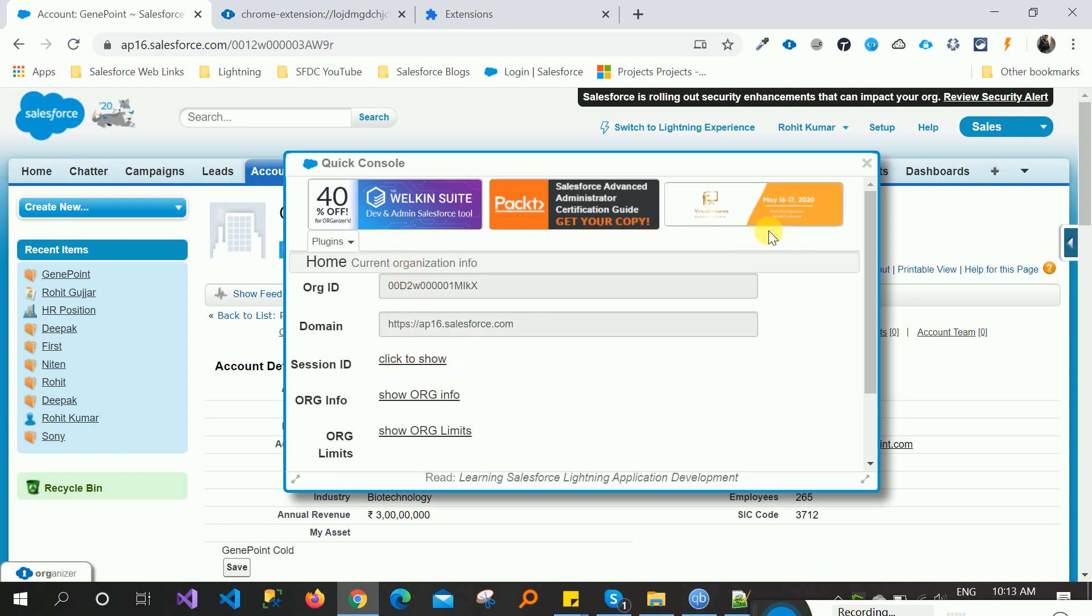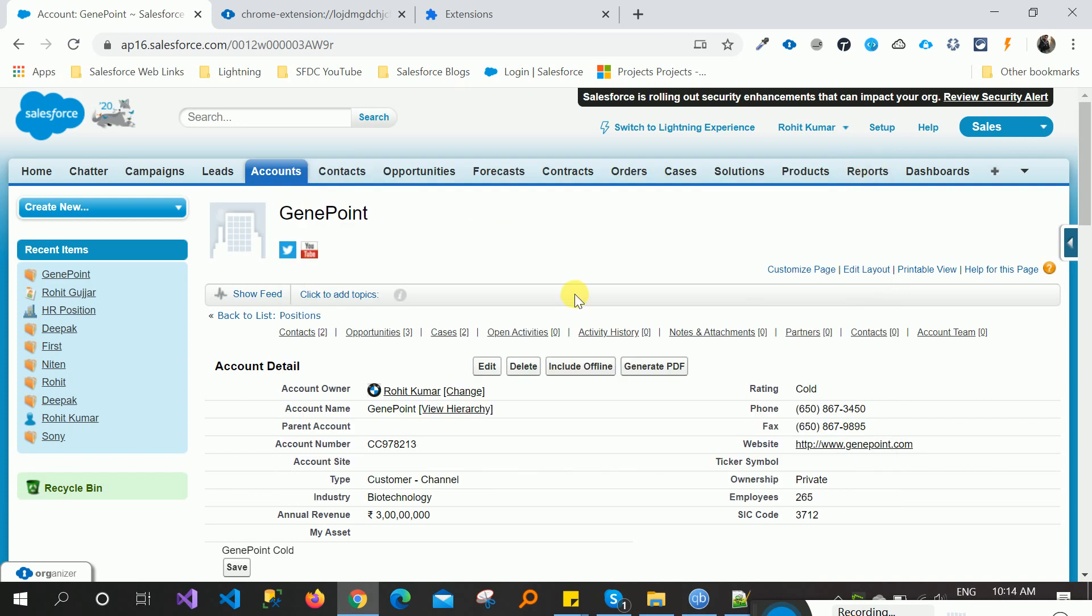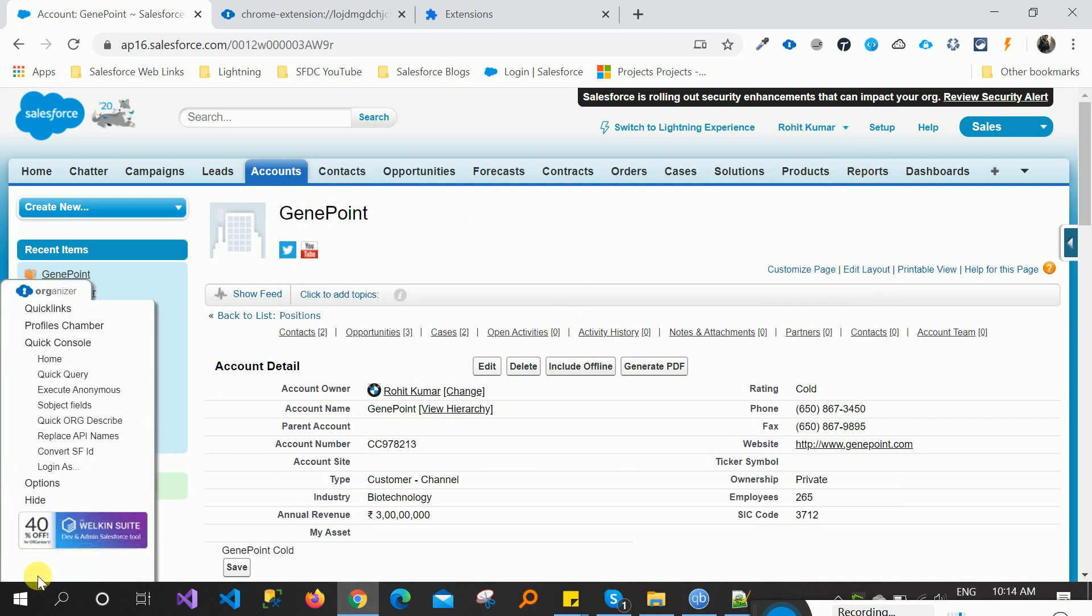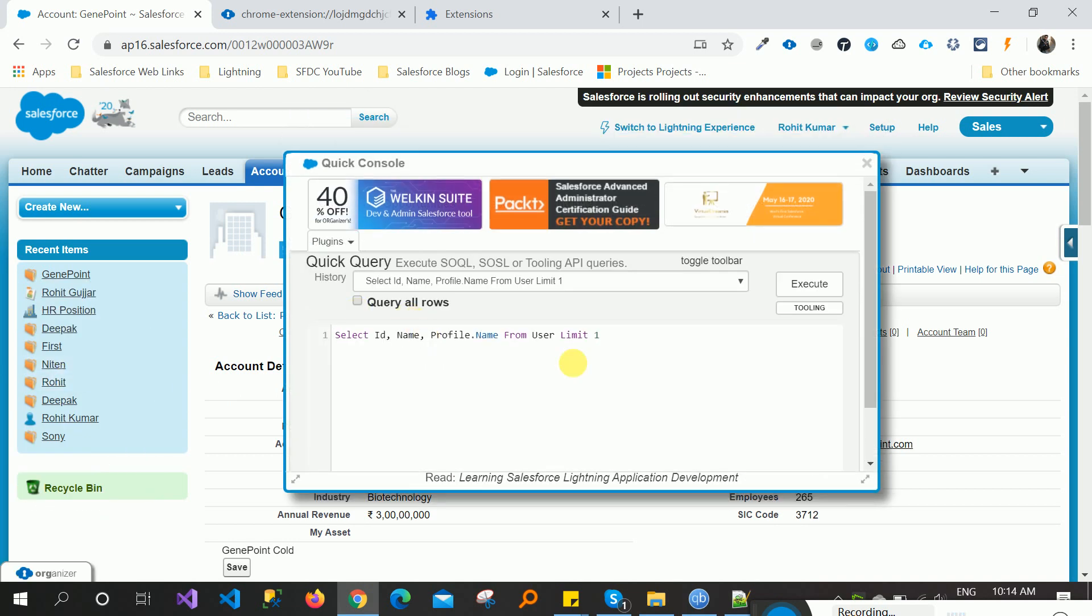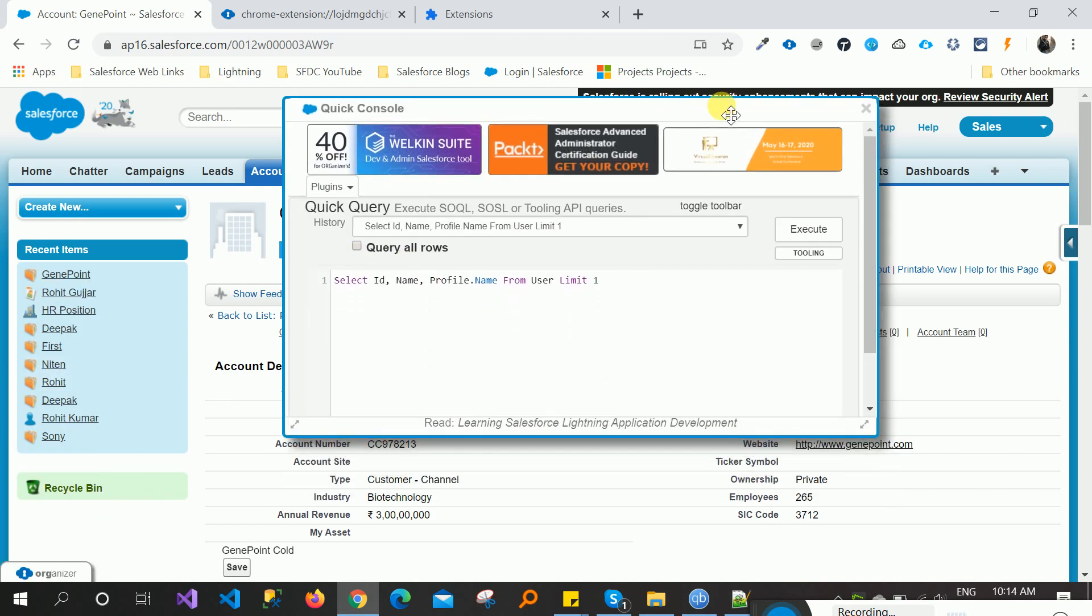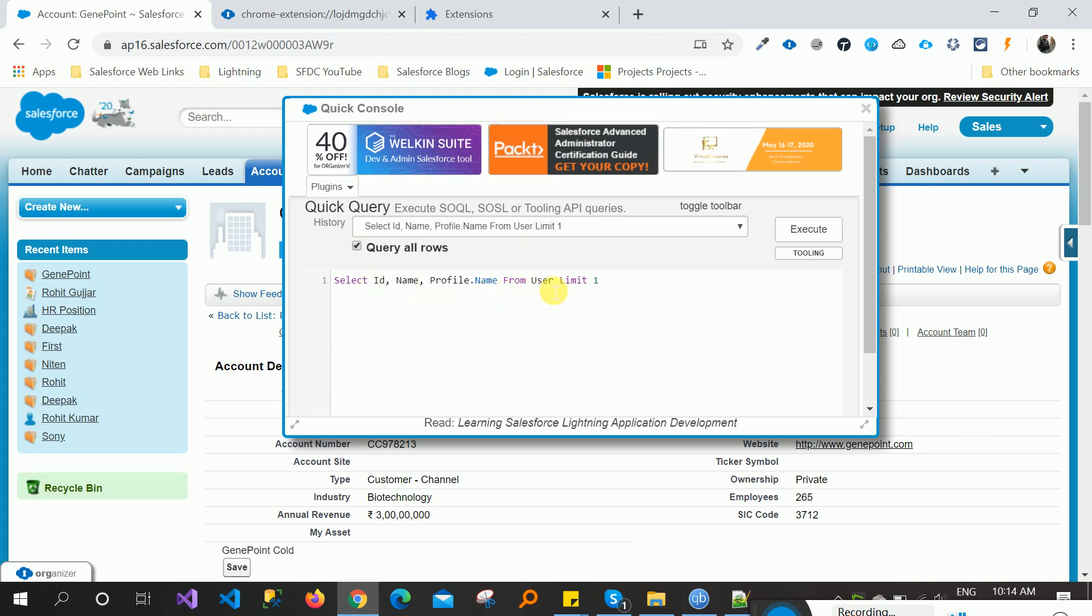Quick query. When the quick query, you can see automatically one query is written like select ID, name, profile dot name from user. This is the user object and I want to execute this.